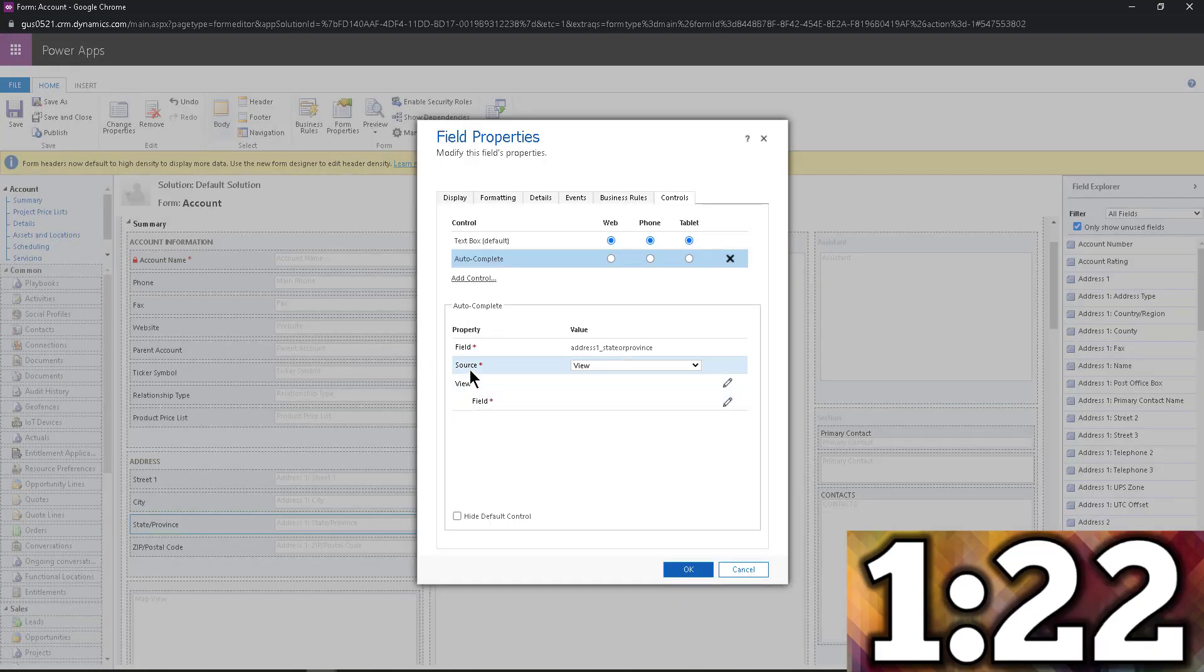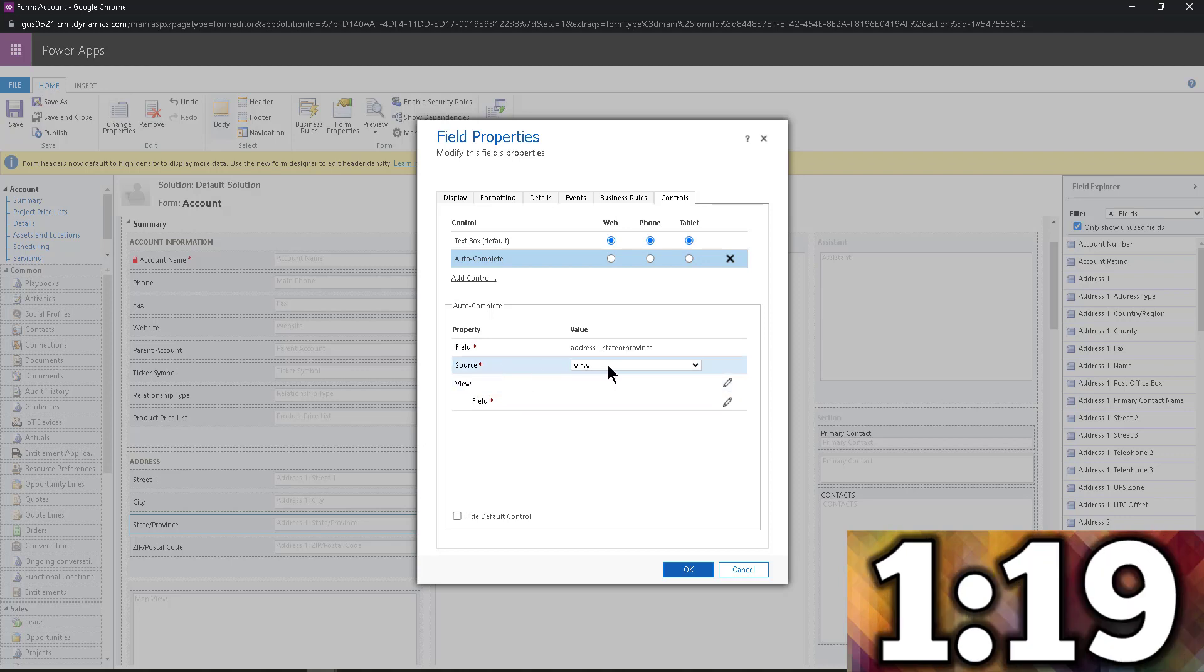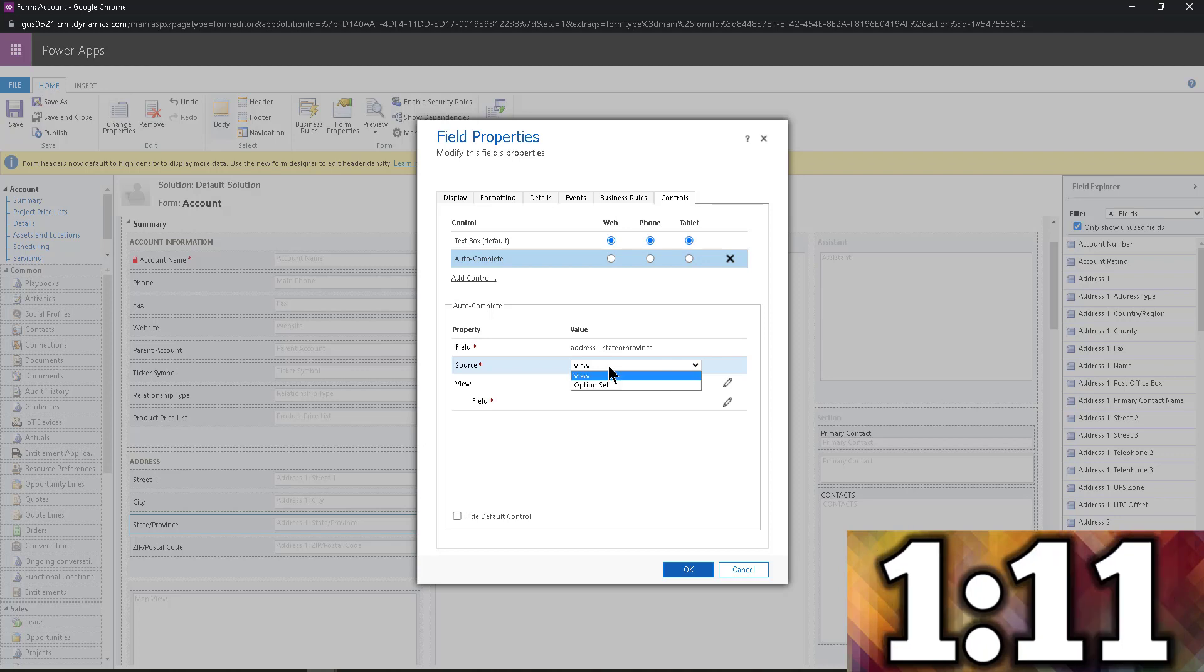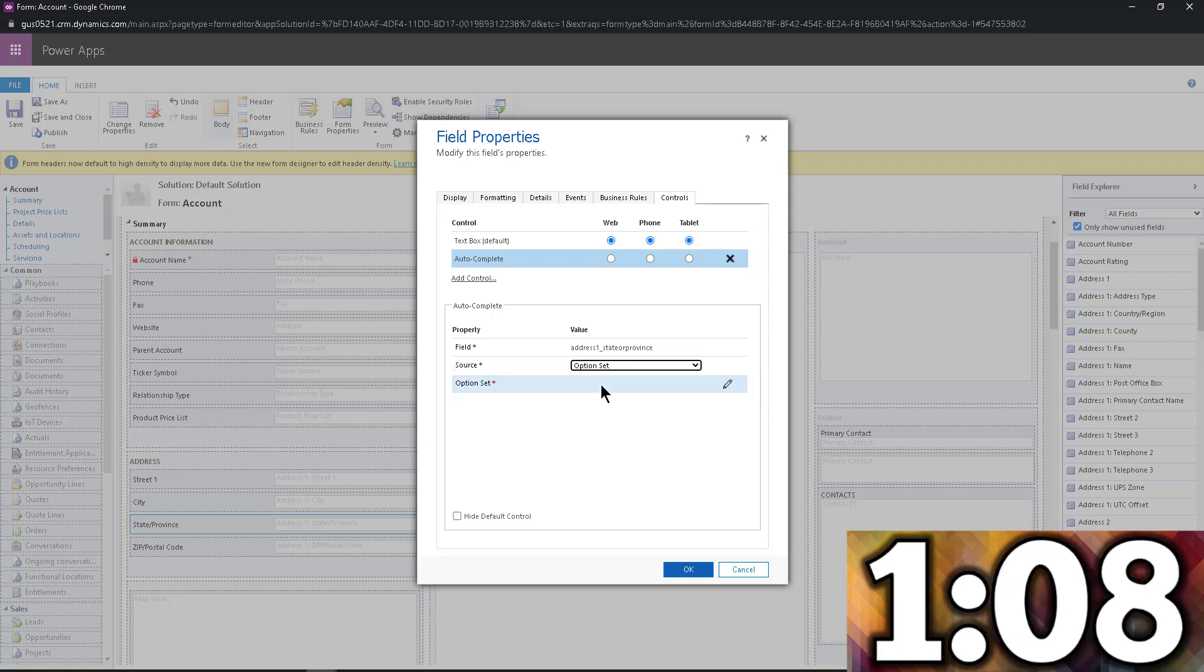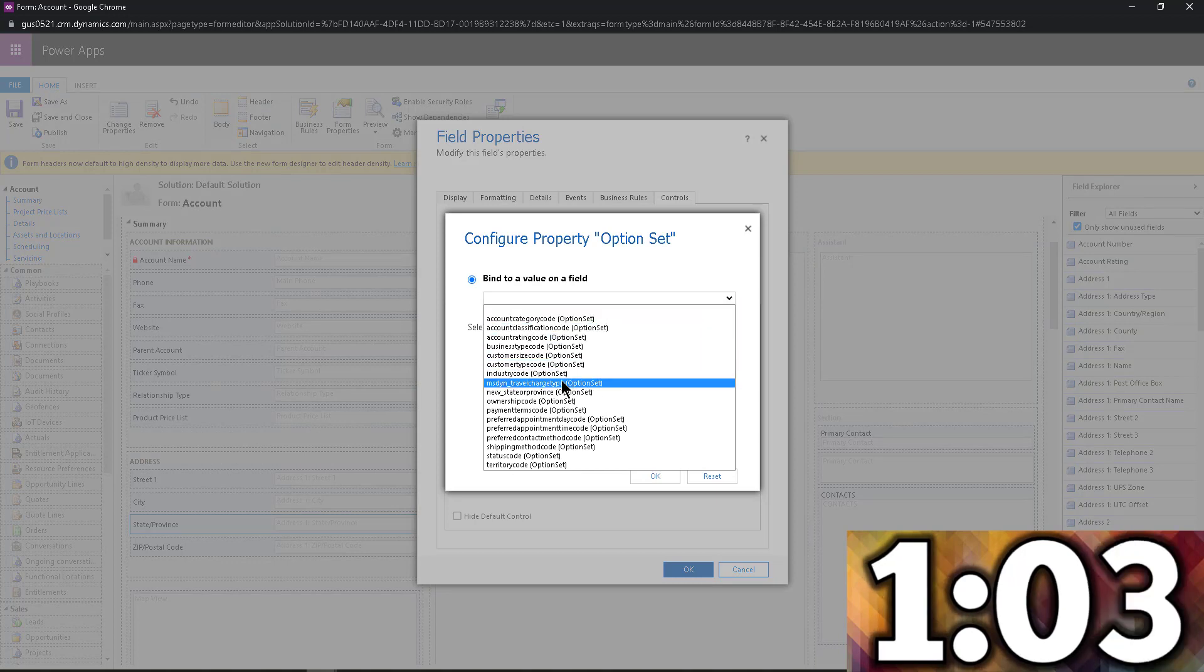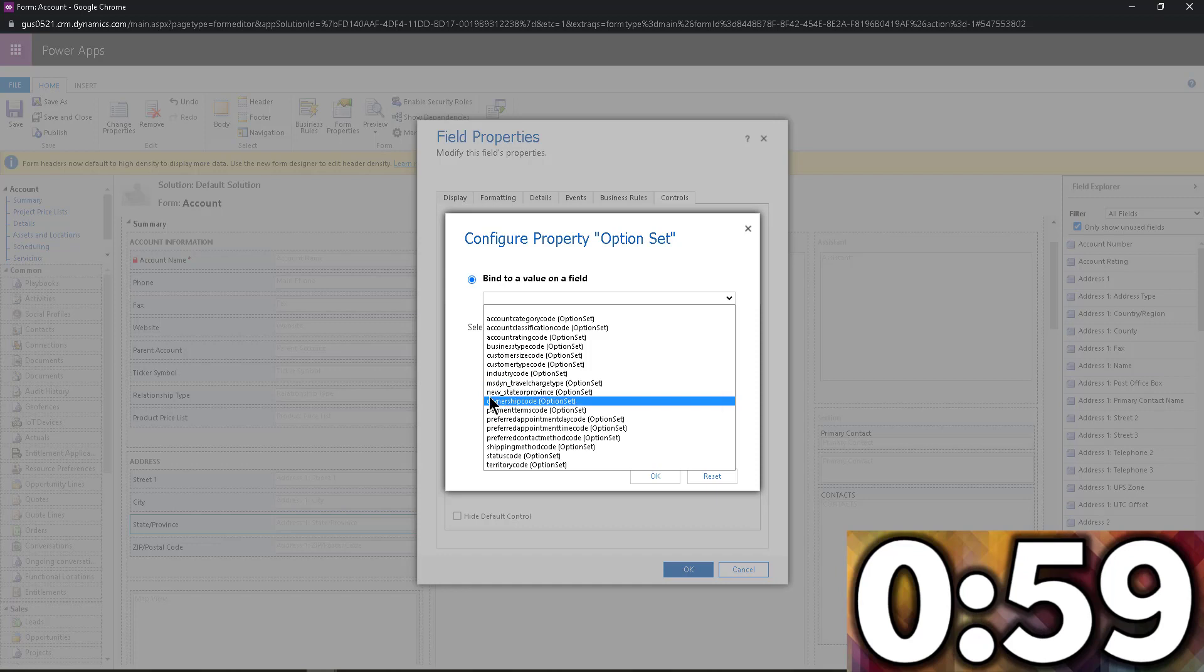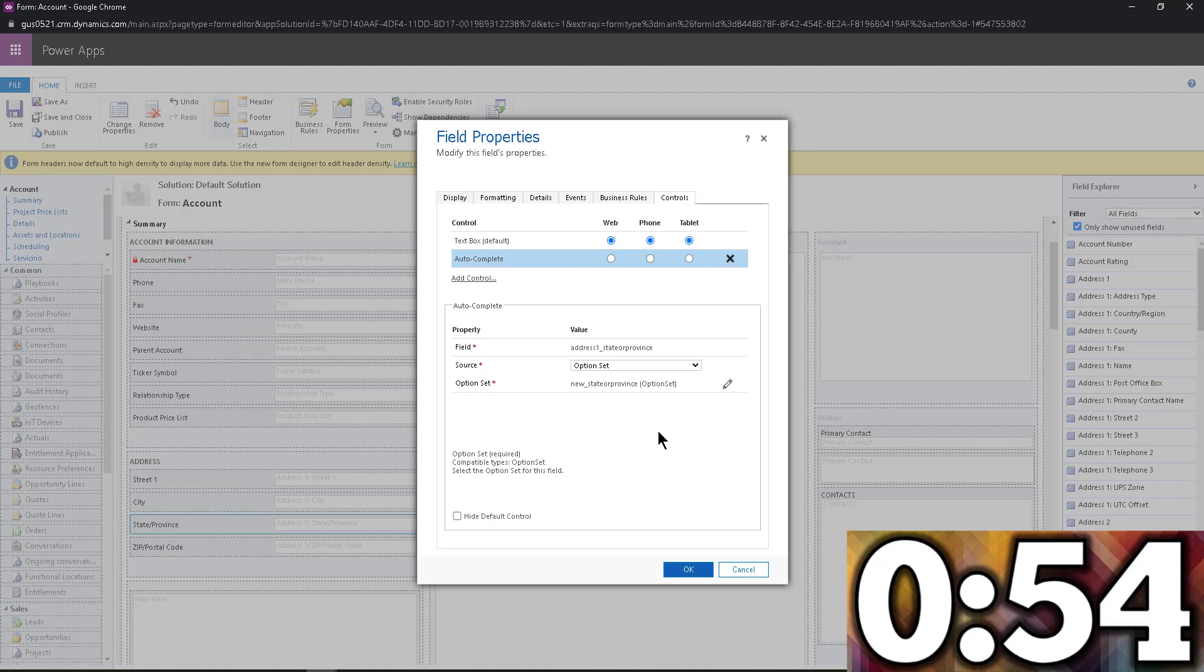And now I have to complete basically two more things. I have to tell them that instead of looking at a view, which is great by the way, you can do this with a view of child records for example, I'm going to say this is going to be an option set. And I'm going to select the option set from the list of fields, the field that I added before. Notice I didn't create it inside a solution or anything. Again, this is a trial environment. So new state or province, that is the field that I added earlier.